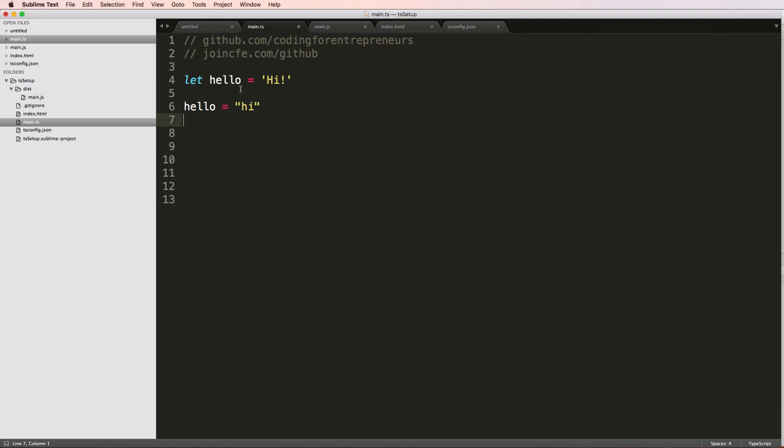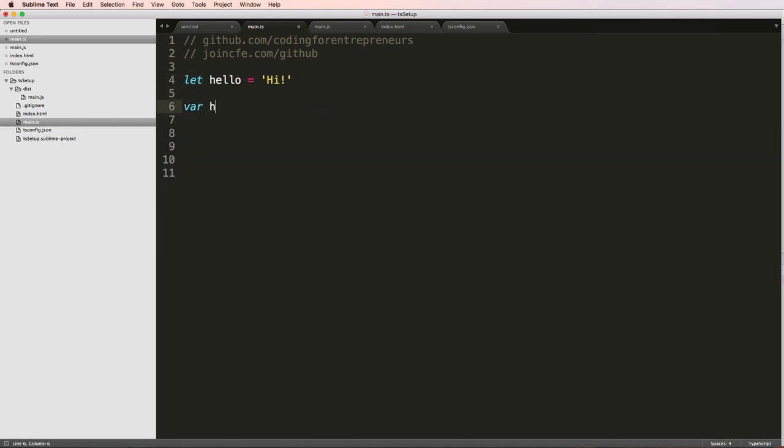Now when it comes to JavaScript as well as TypeScript, you have to declare it first. So using let and var are two ways of declaring variables. So var is something that you'll see all the time in JavaScript.